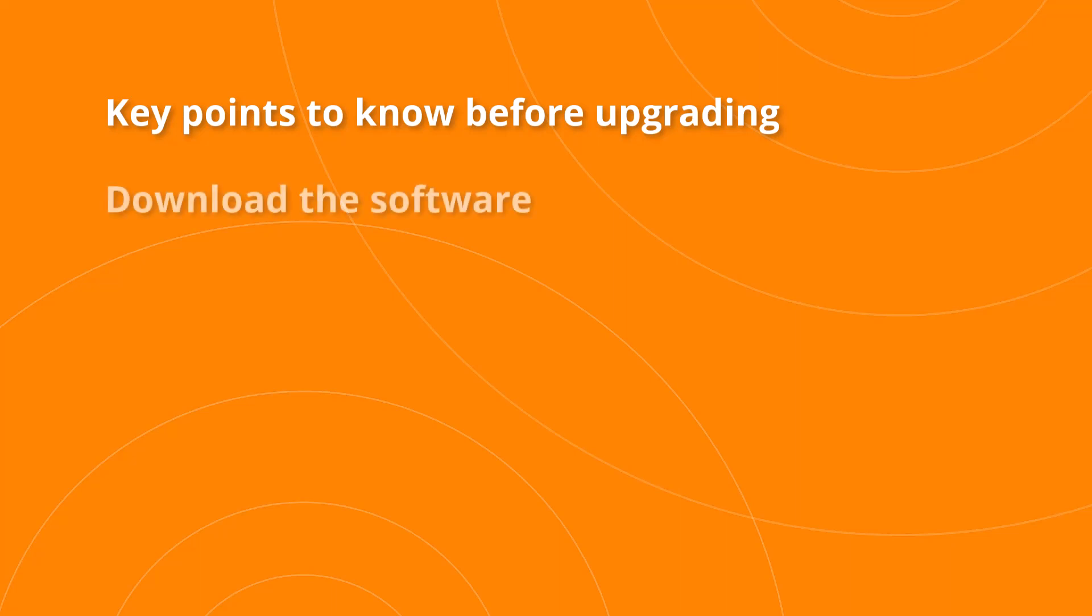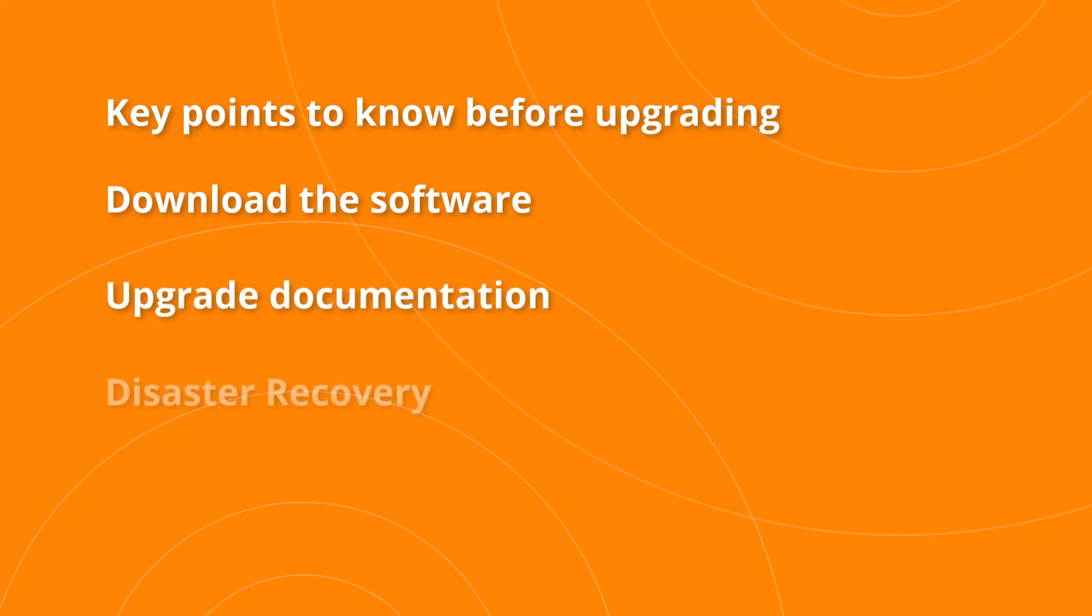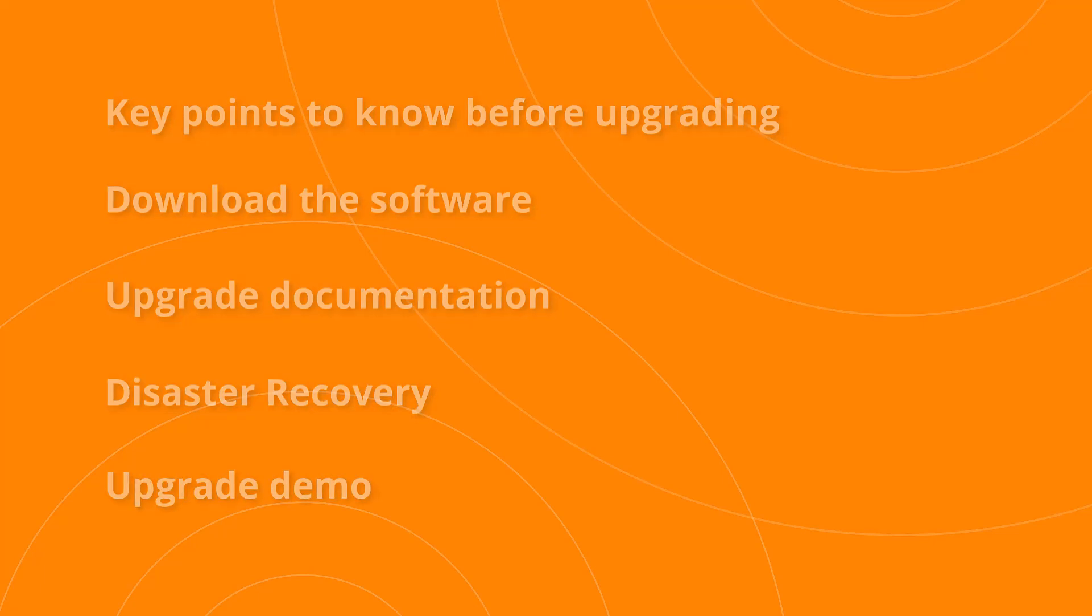Look at how and where to download the software image, we'll examine the upgrade documentation, take a brief look at disaster recovery mitigation, and finally we'll demo the upgrade operation itself in full.